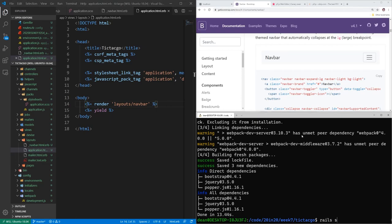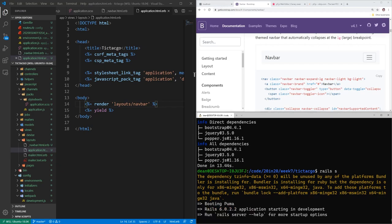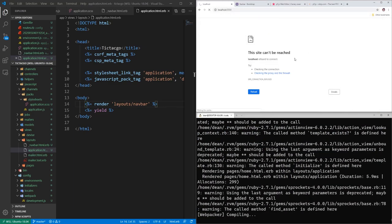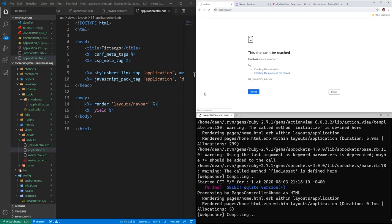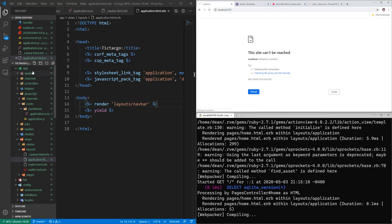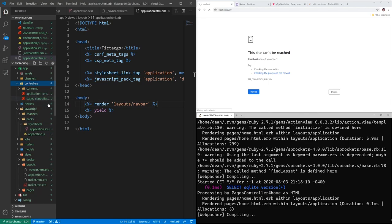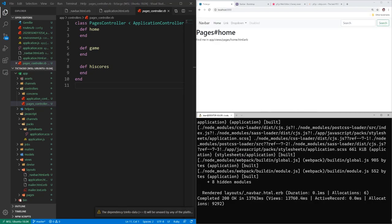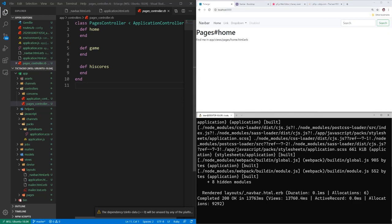If we come over to the root of the application and Webpacker compiles, all of this should hopefully work. While that's running, we can come into app/controllers/pages_controller. I'm sorry if you can hear my computer right now — it seems to be running at every single cylinder. Our navbar is showing so Bootstrap is working.